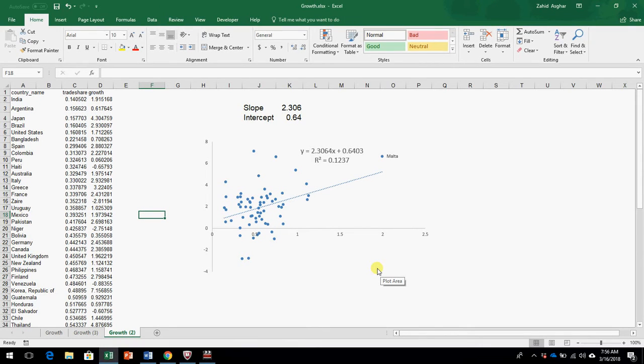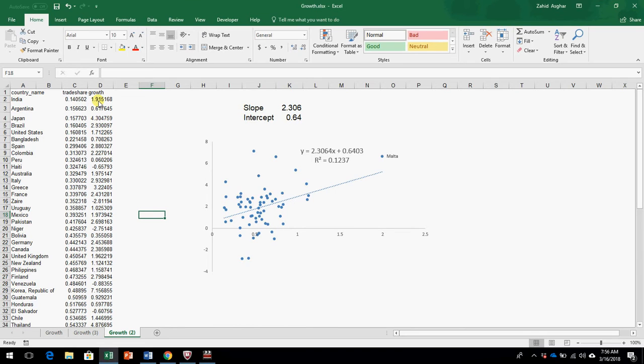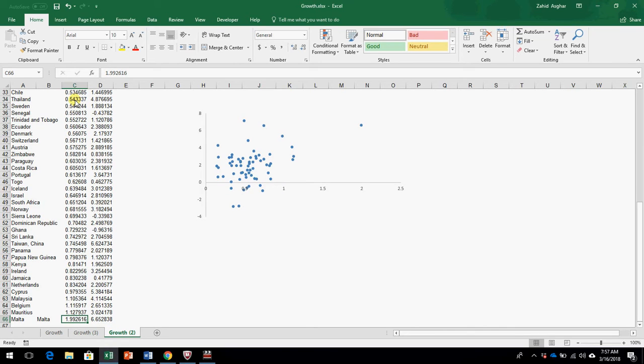Today we shall talk about sensitivity of OLS to outliers. We have data on growth rate, GDP growth rate and trade share, average growth rate from 1960 to 1995 and trade share data. These are 65 observations.